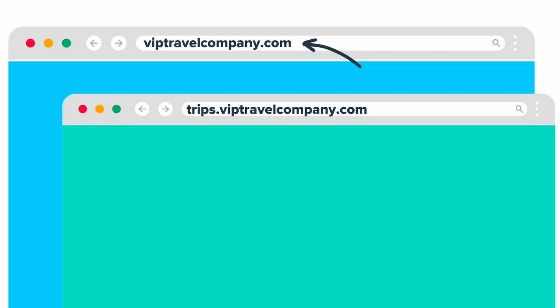In this video, we are going to talk about what domain masking is and where to set it up within your Travify account. Domain masking in Travify is free to set up and allows you to mask the Travify URL for your trips and forms and your pages with a domain name that you own.